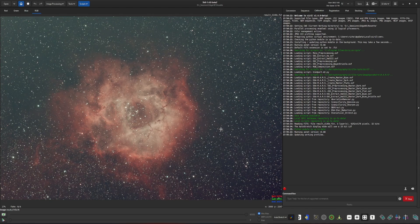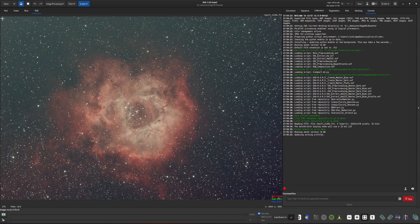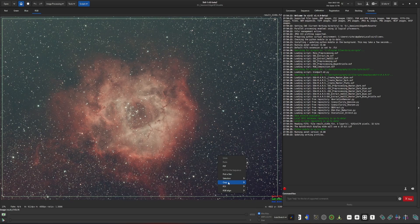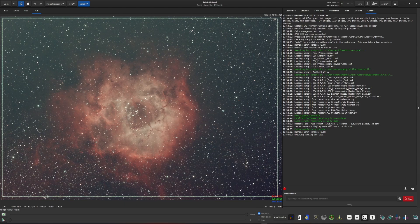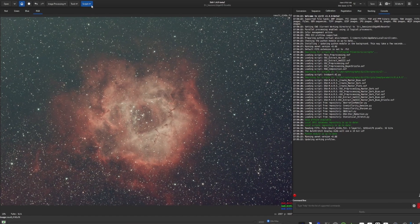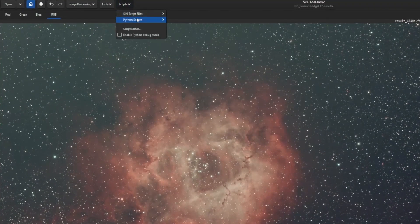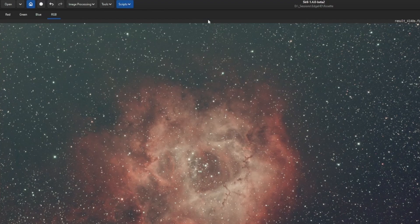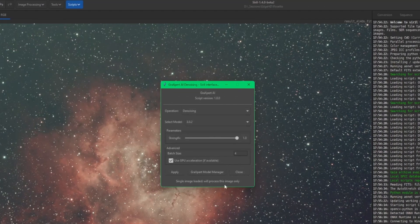So this is a brand new stack. I haven't done any processing with it at all. But just for good measure, I'll give it a quick crop just to take care of any stacking artifacts that may exist. And then come over into scripts, Python scripts, and GraXpert AI. And there's our new interface.